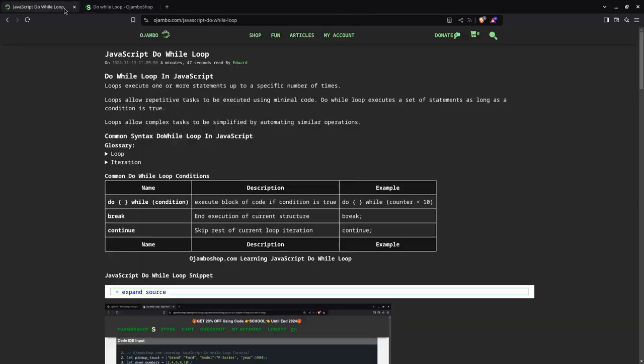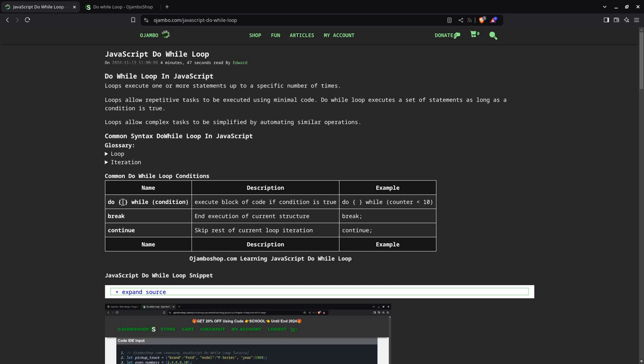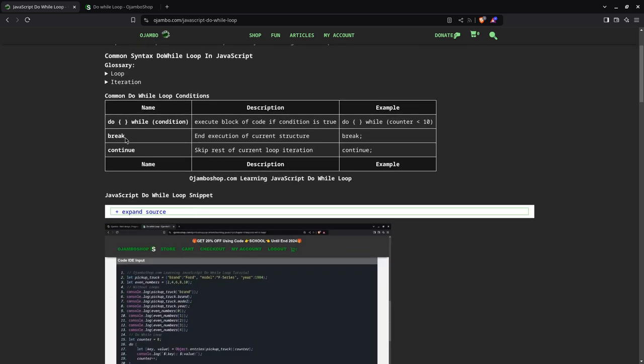You can find the full article at jumbo.com slash javascript hyphen do hyphen while hyphen loop. I give an example here. I create a table so you can see the expression. Basically, the do is where you put your code block. And then the while condition is here. While this is true, it will continuously run until this becomes false. The difference is that in a do while loop, it will run at least once, meaning this will run before it does the while part. That's where the do while loop comes in.